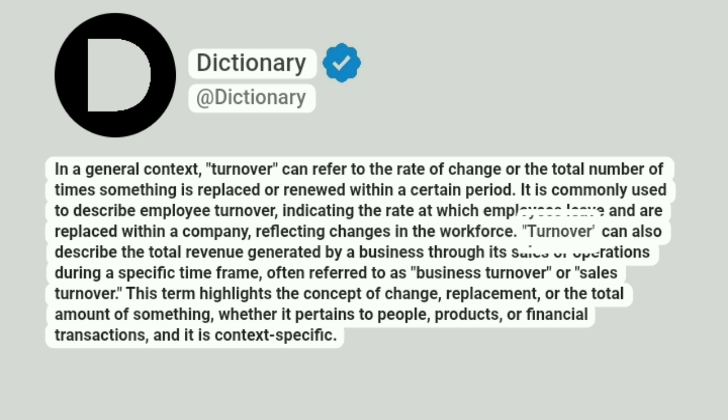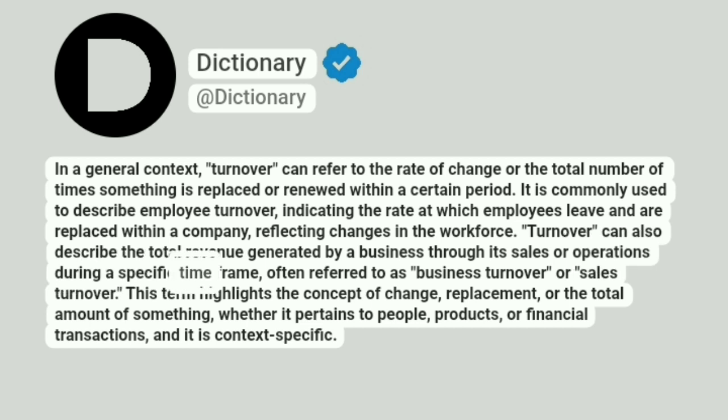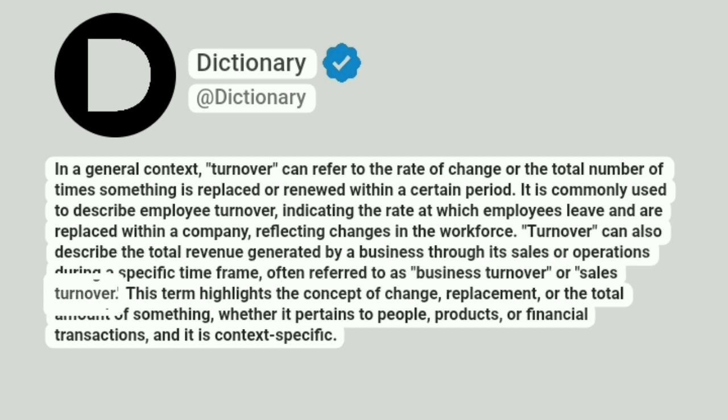Turnover can also describe the total revenue generated by a business through its sales or operations during a specific time frame, often referred to as business turnover or sales turnover.